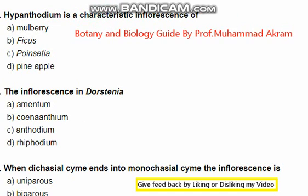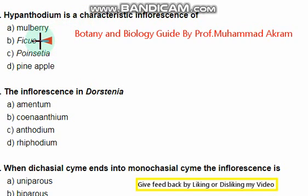Hypanthodium is the characteristic inflorescence of Ficus — option B is correct.